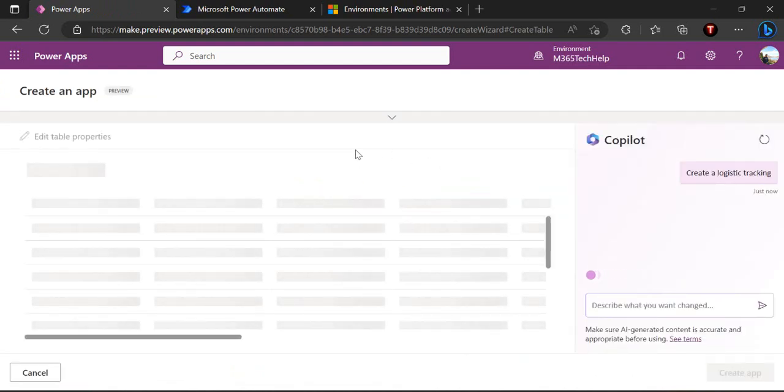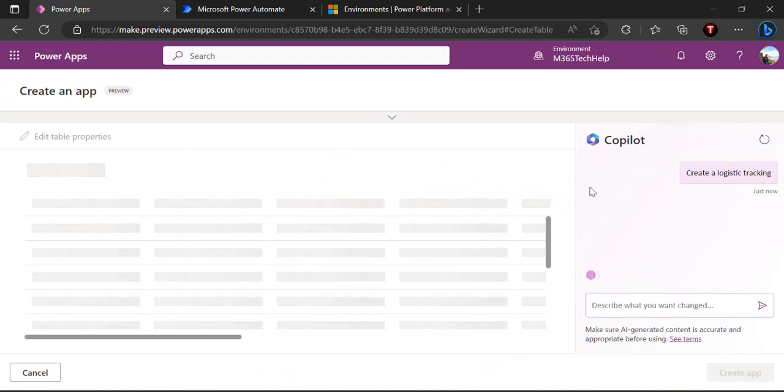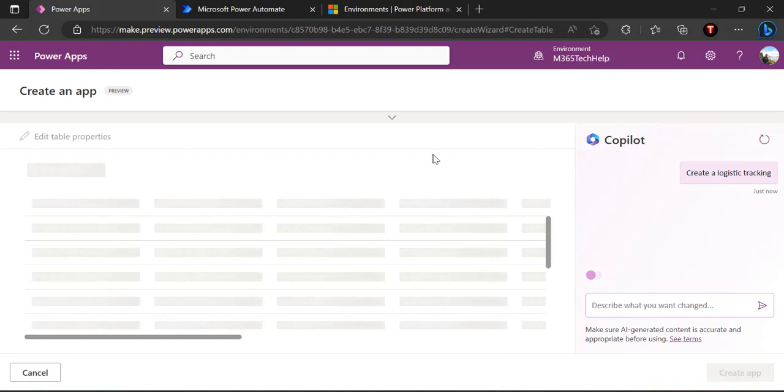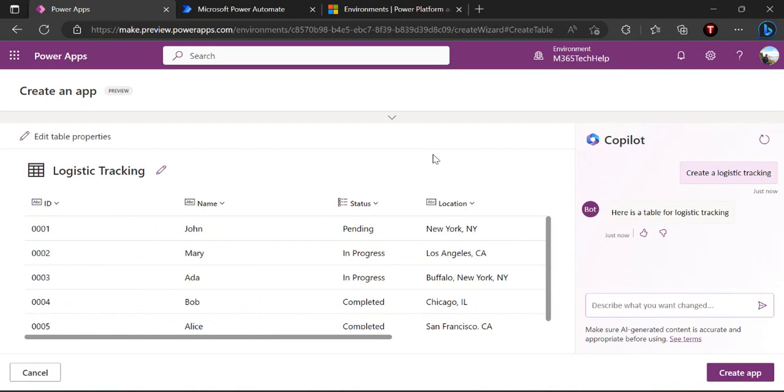Once you click on it then copilot will take control and it will start creating the background tables for you in the Dataverse. You can actually modify and give instructions to copilot from this right hand side panel so that it can improve and make the application near to what you are envisioning.